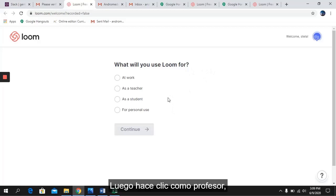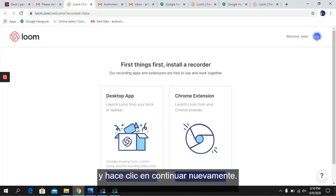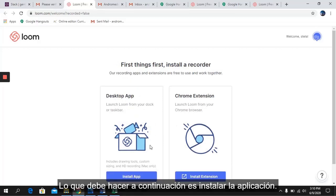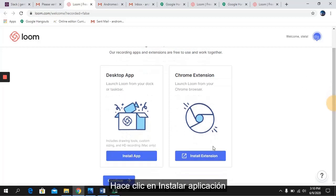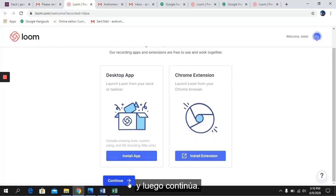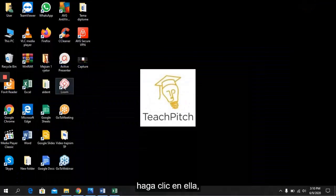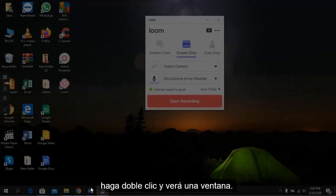Then click on As a Teacher, for educational purposes, and click Continue again. What you need to do next is install the app. Click Install App and then Continue. After installing the app, double-click on it and you will see this window.